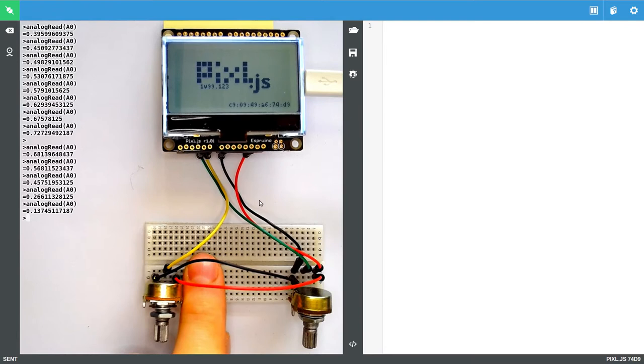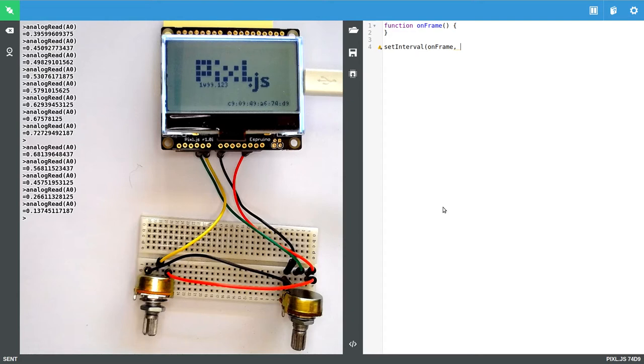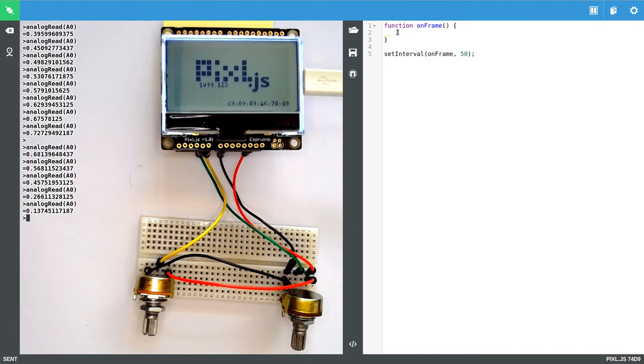So now all we need to do is to take that and the value from this one which is on A1 and display it on the screen. So I'll create a function called onframe which we're going to call maybe 20 times a second. So we use setInterval which we'll call it every so often and we give it a number in milliseconds. Well 20 times a second is 50 milliseconds so we just put that in. Then we want to read the two values from analog read and we'll put them into two variables called batL and batR for the left and right bat of the pong game.